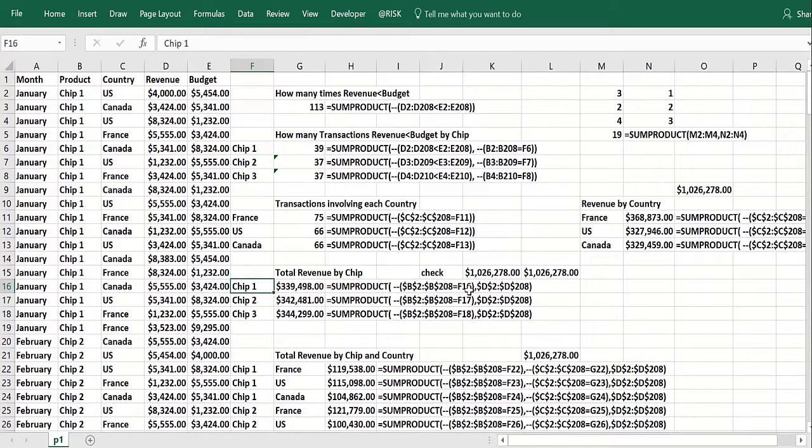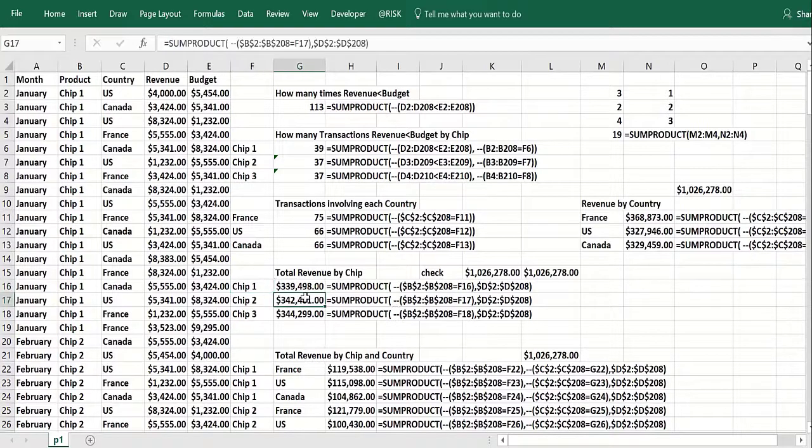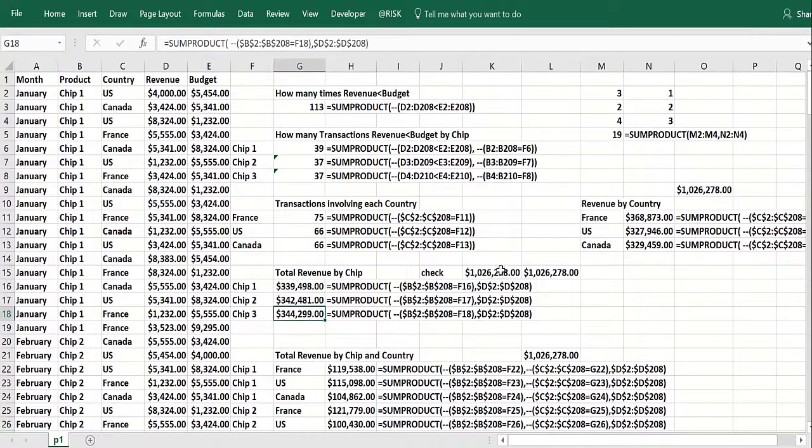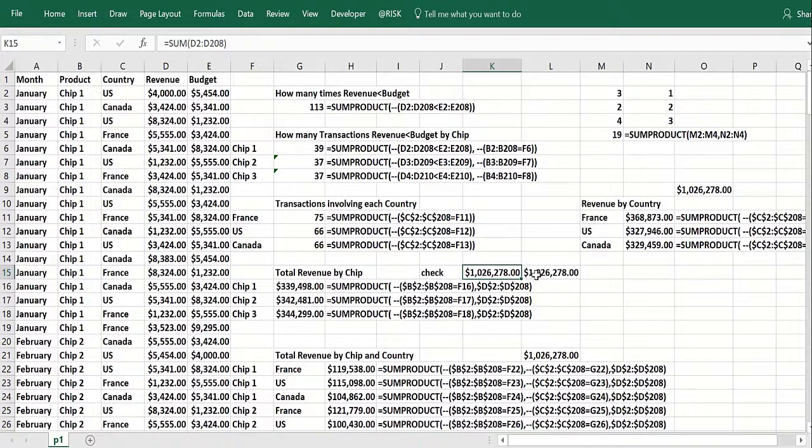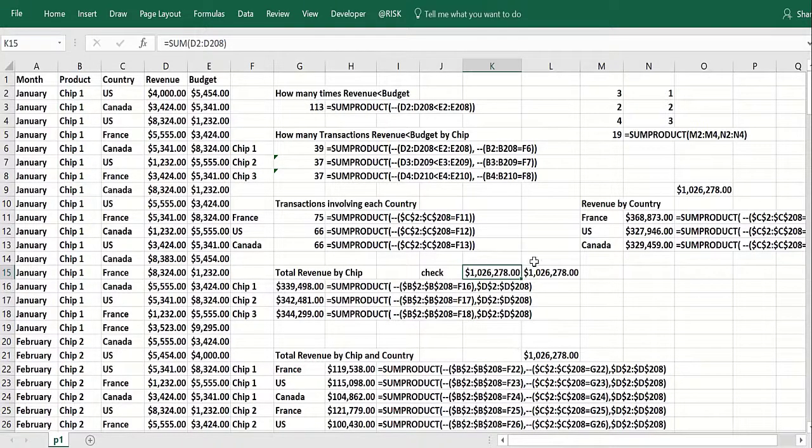So we only count the actual revenues when it's chip one. Here we count them when they're chip two. Here we count them when they're chip three. They add up to this amount, which is the total for all the rows. I just did that by adding them all up. This is the total for these three, so I know it's right.